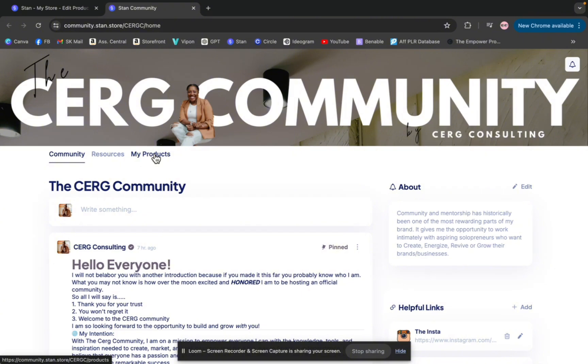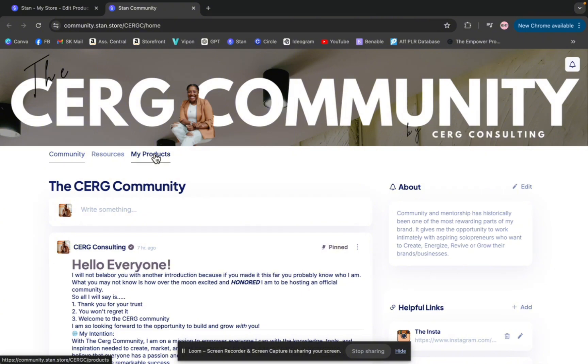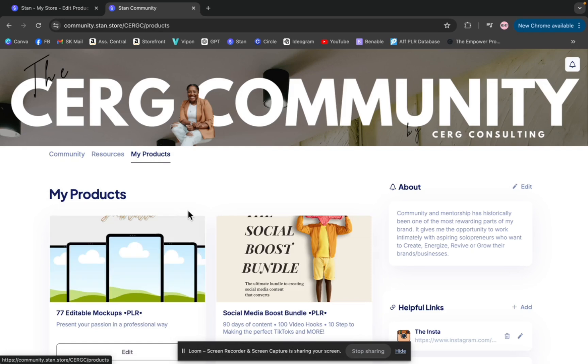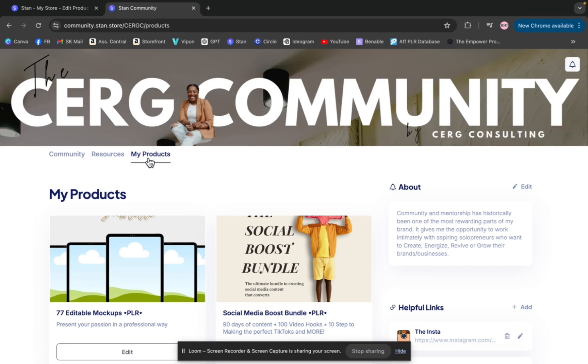So what I love about it, anybody who joins your community can hit this tab and see all the products that they have purchased from you all in one spot, which is really nice. So if you're familiar with Stan Store, anytime you've purchased a product, you get an email and you can download, but it's really nice that all of your products are now in one spot.